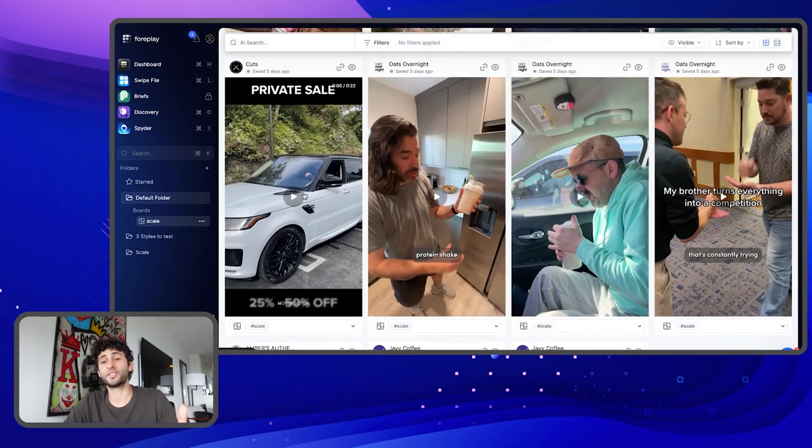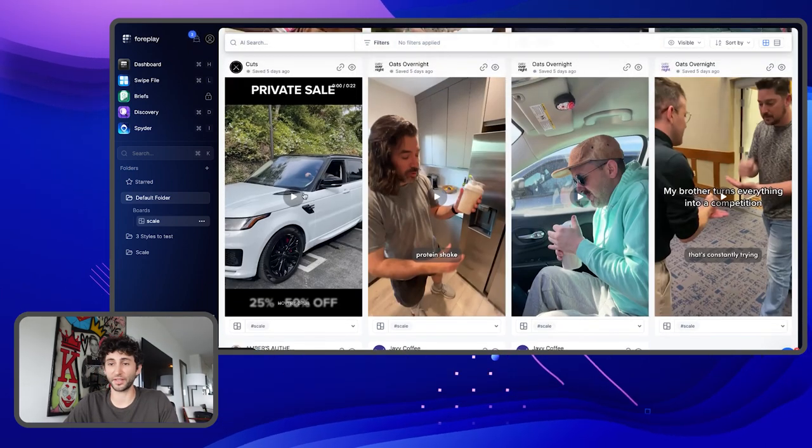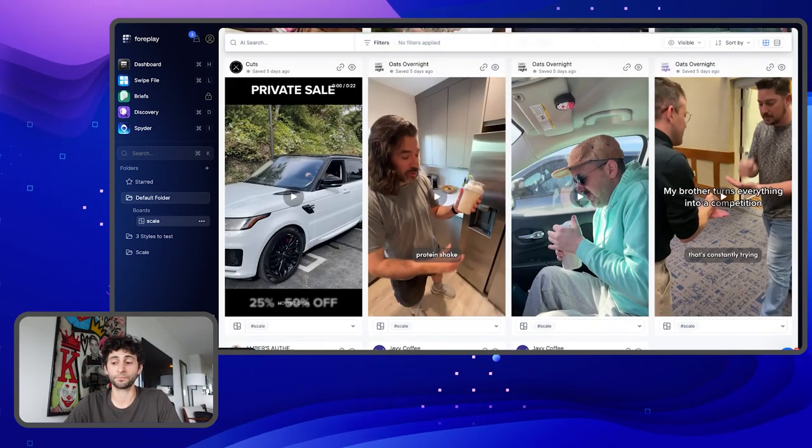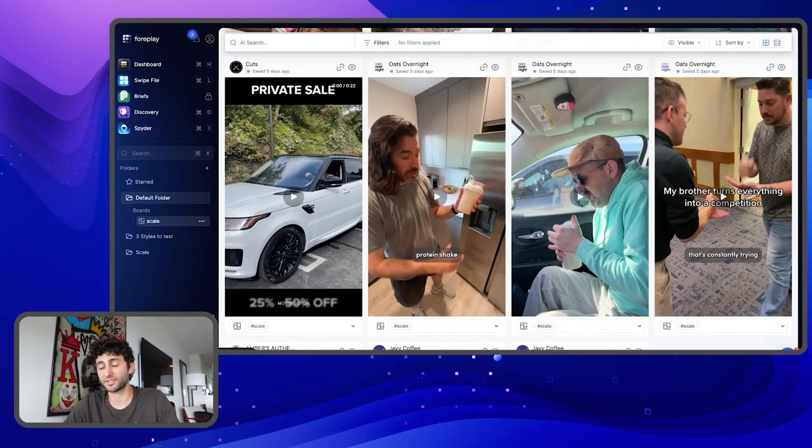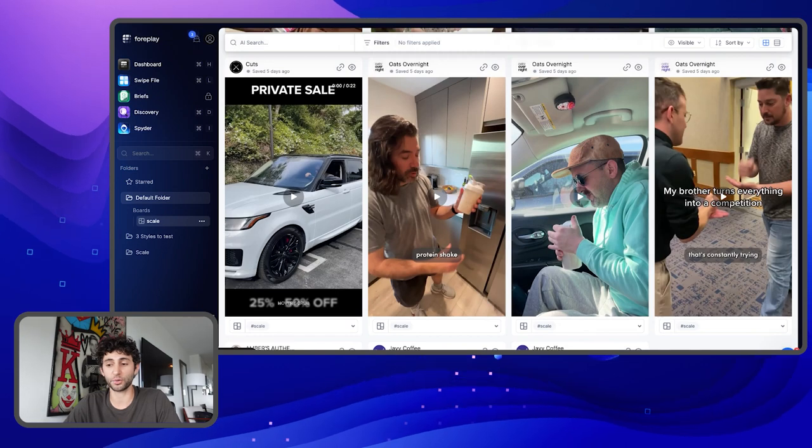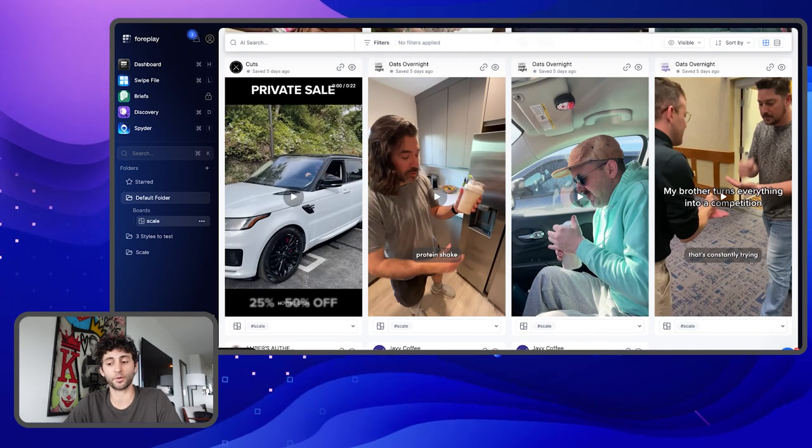The first one is the Daniel Max style. I think this is incredible — a lot of people are trying this. I know this ad was working for Cuts for a while.